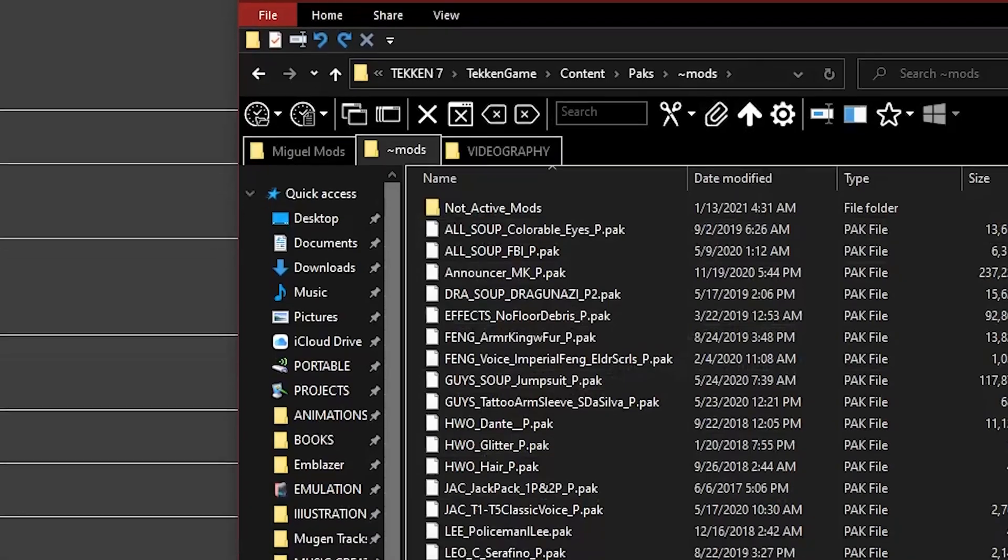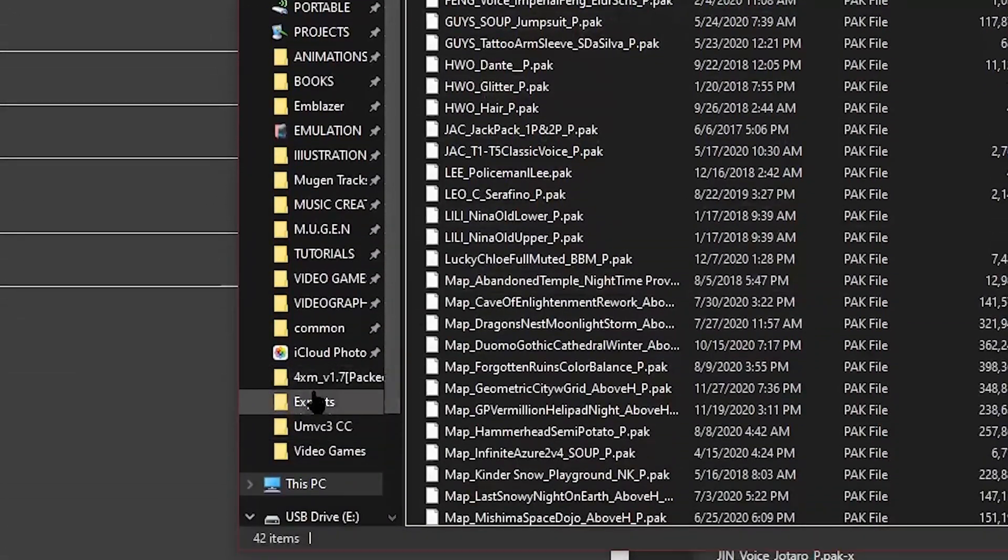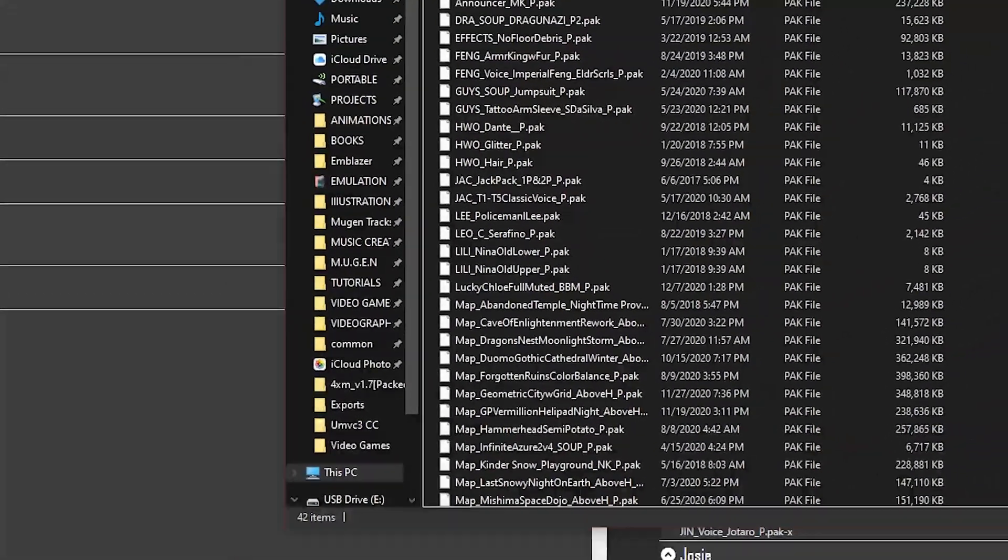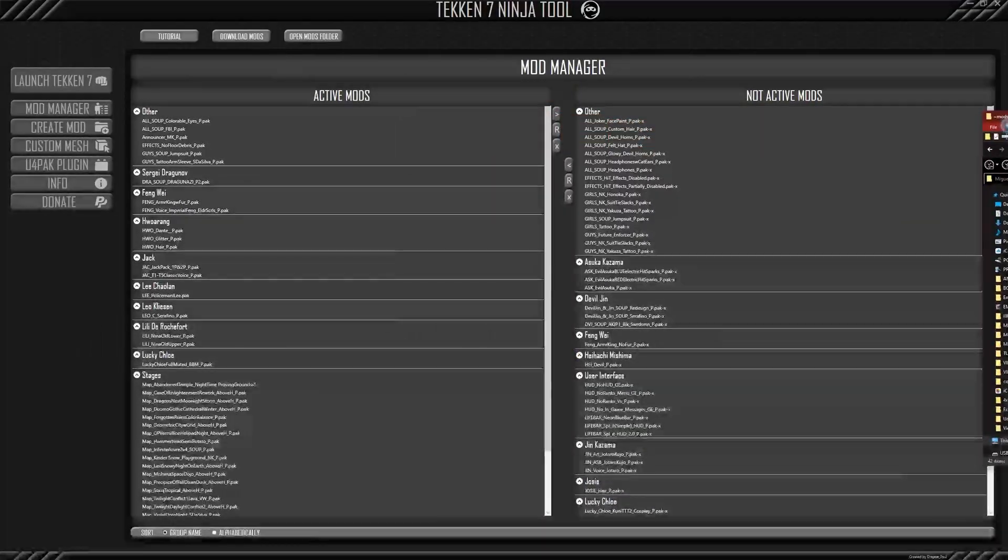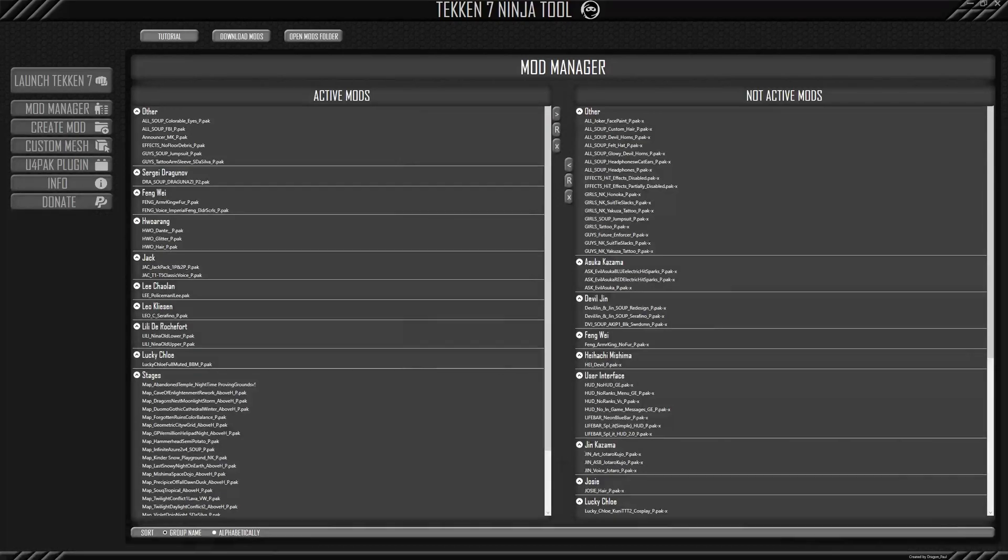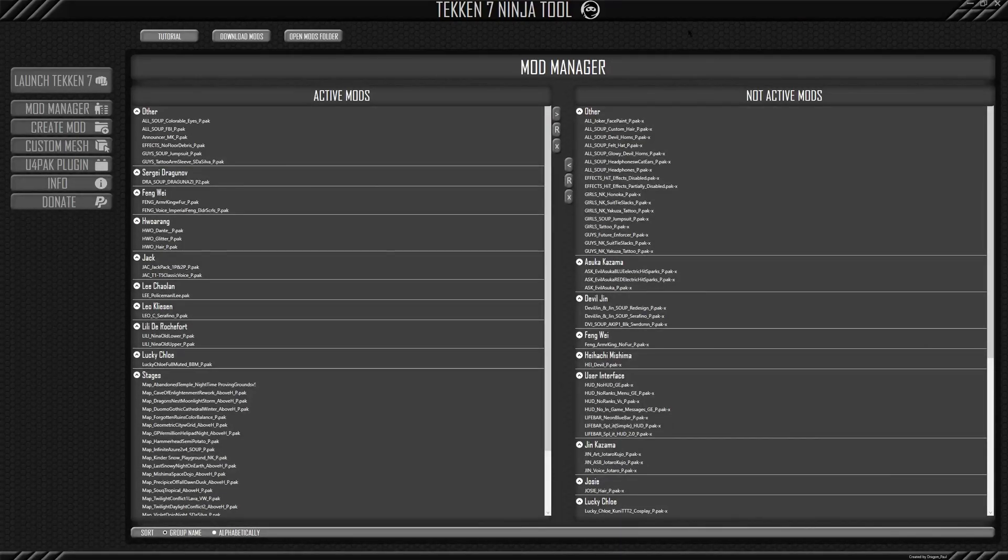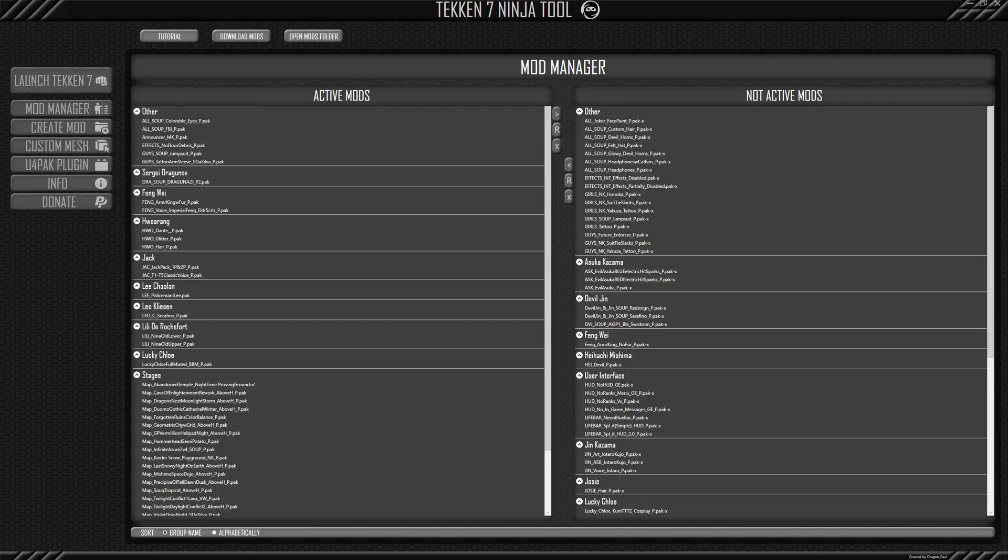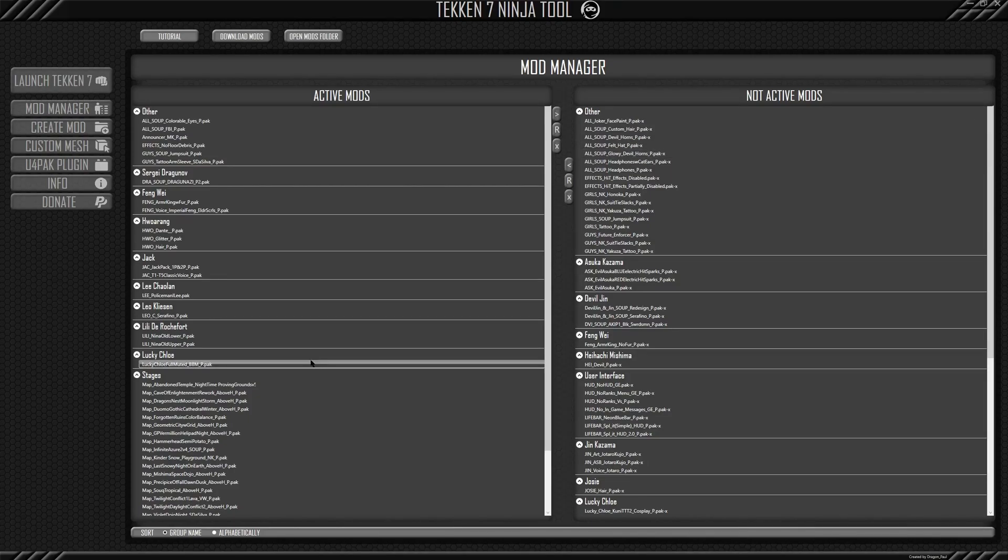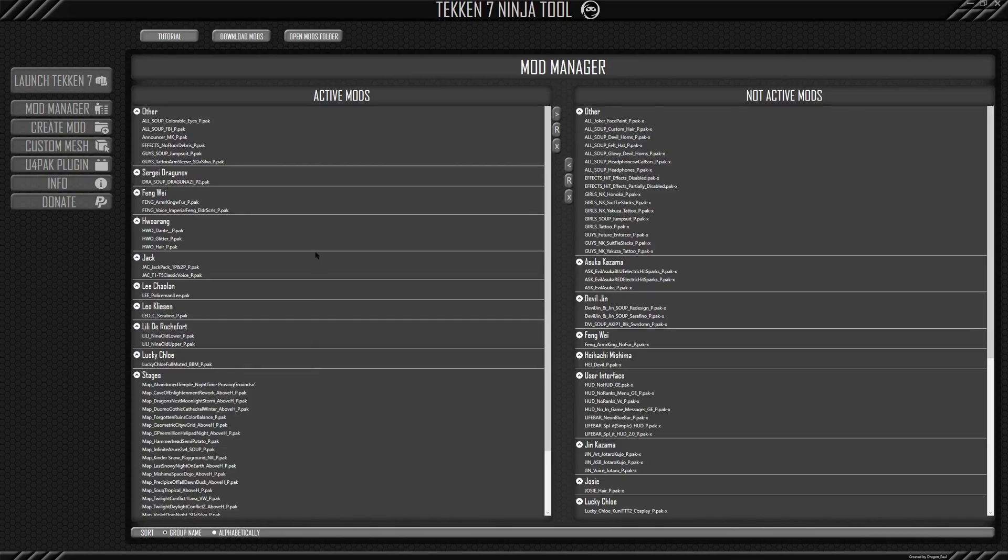Of course, you could have it on quick access if you're on windows, but it's so helpful just to not even need to go into that folder and simply use the tool straight from this window we have in front of us. So like I said here, these are all the mods I currently have installed for Tekken.